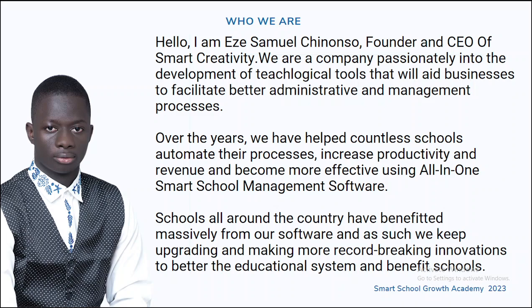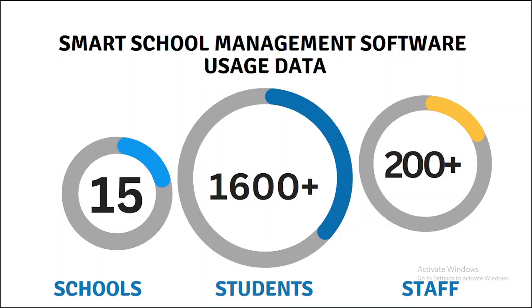In recent times, we developed Smart School Management System that helps schools to automate their processes, and countless schools have benefited massively from our software, which I am going to show you a quick demo at the end of this video. Smart School Management Software usage data: 15 schools are currently making use of Smart School Management System, 1,600 plus students are currently making use of it, and close to 200 staff, both the admin, the teachers, and others, are currently making use of Smart School Management System. A whole lot of them are testifying and sharing their testimonials about Smart School. In subsequent trainings, we'll be calling up some of these schools to share their testimony about integrating Smart School Management Software in their system.